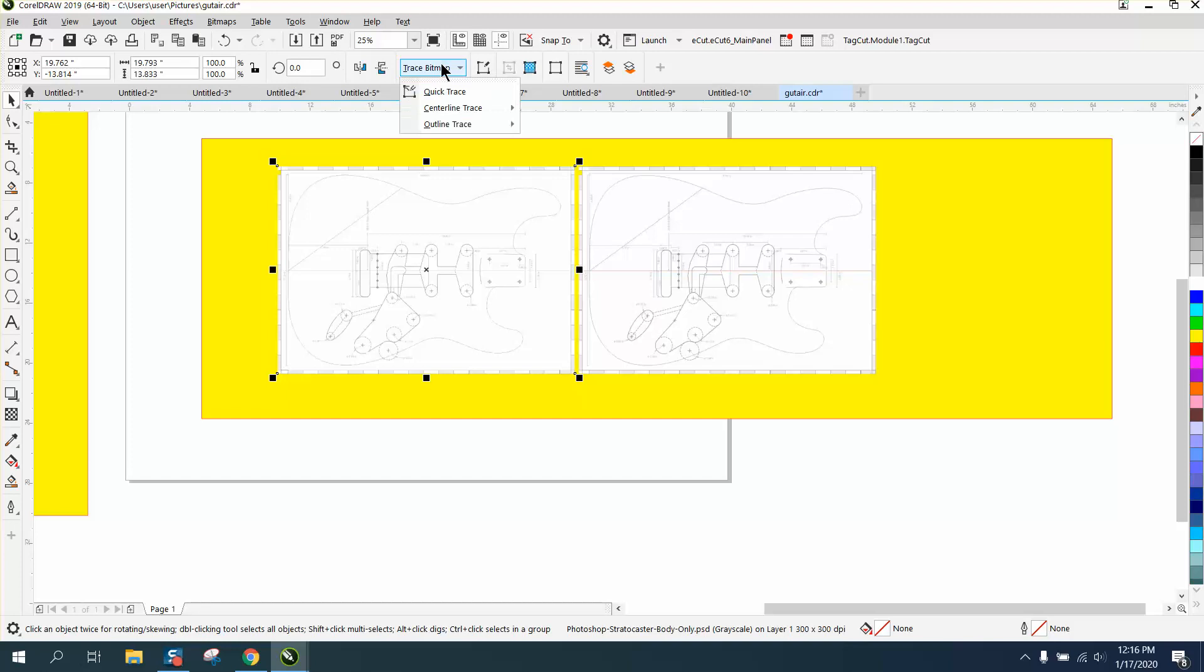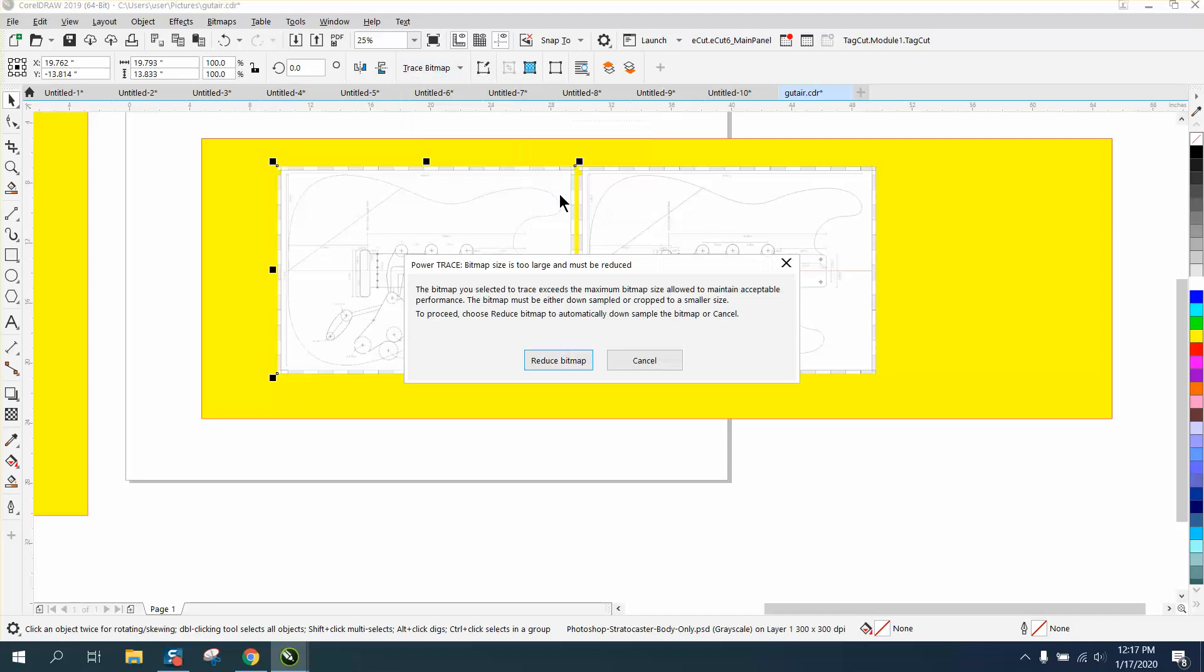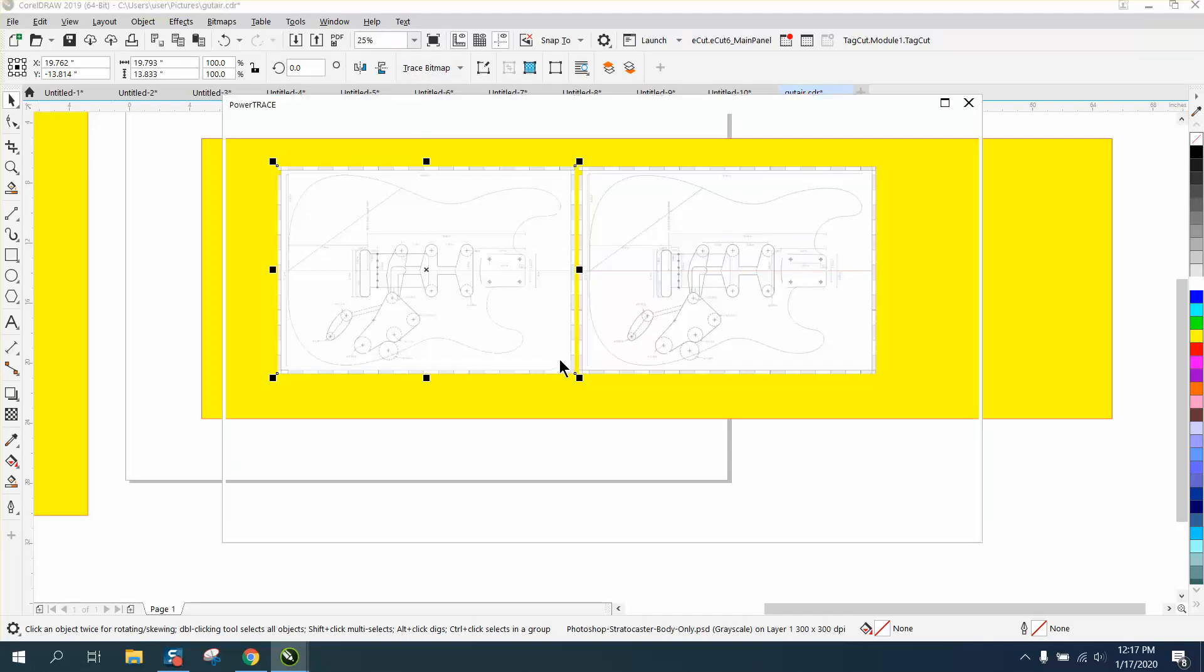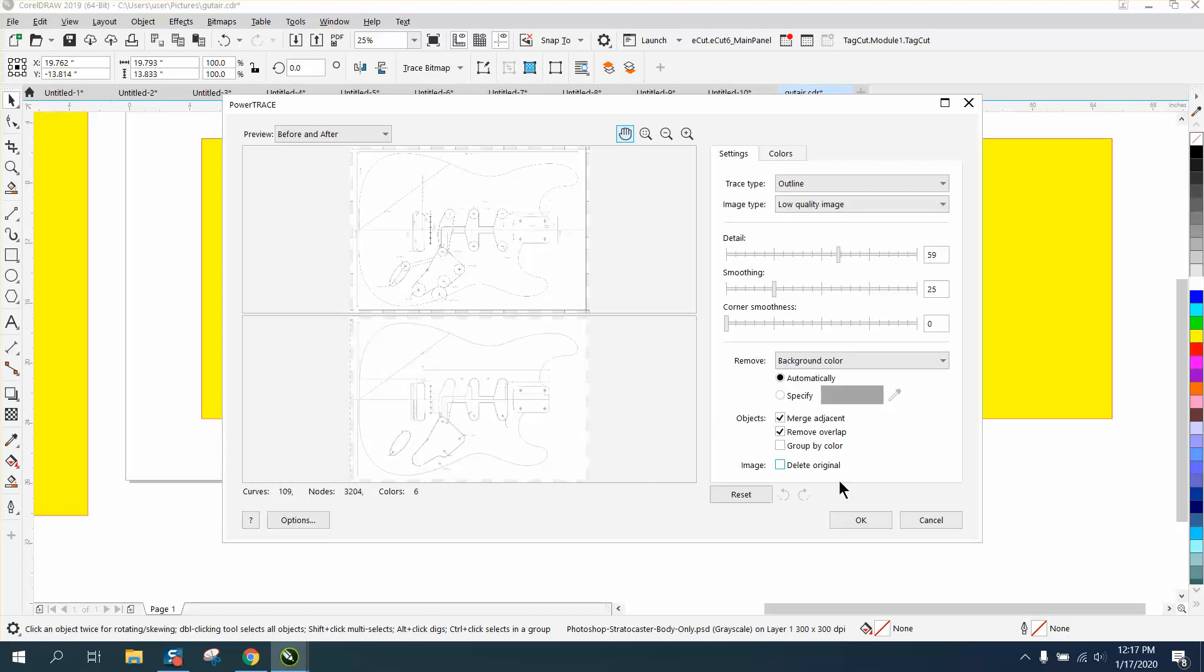And because it's a pretty big drawing, it's gonna take just a second. And then go to trace bitmap, outline trace. We're gonna try line art. Oh, you know what? Let's try a low quality image. Cause that's what it is.